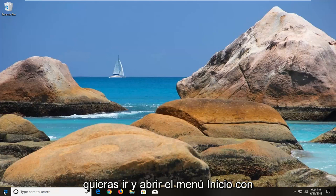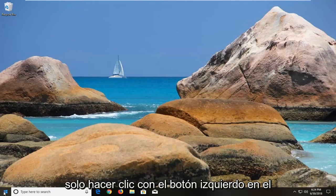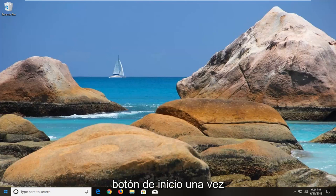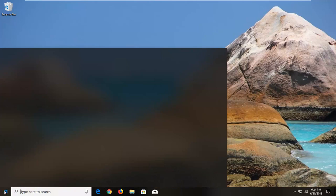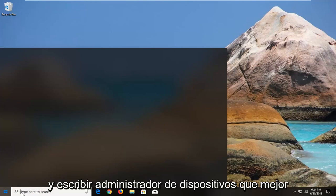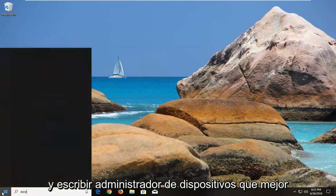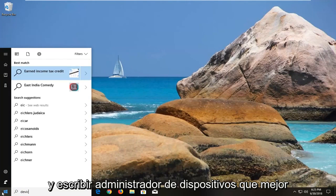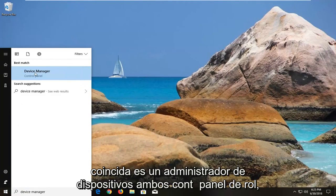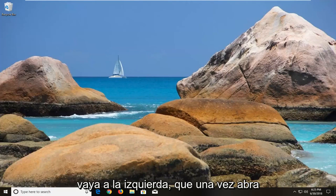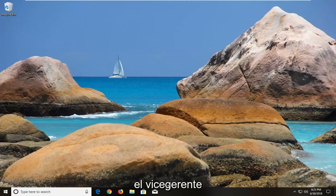You want to go and open up the start menu just by left clicking on the start button one time, and type in "device manager." The best match should say device manager above control panel. You want to left click on that one time to open up device manager.